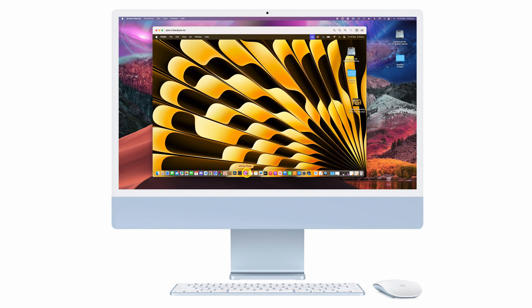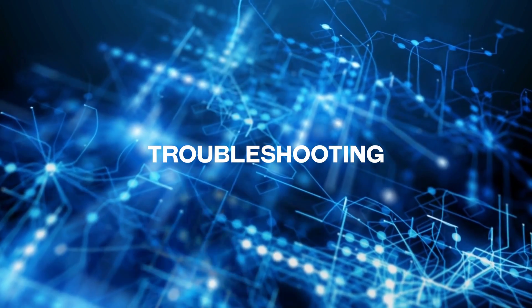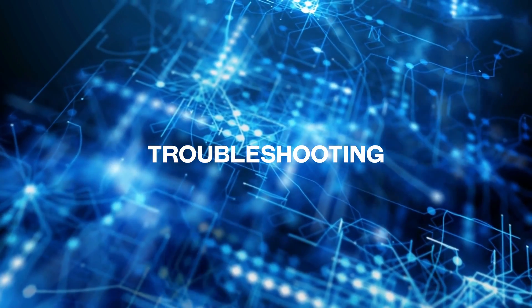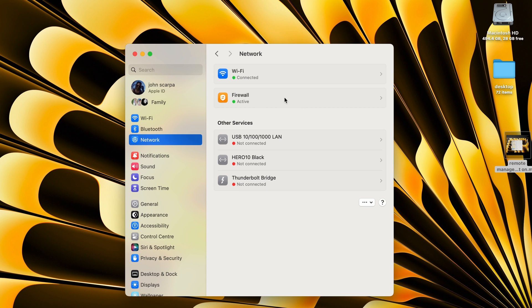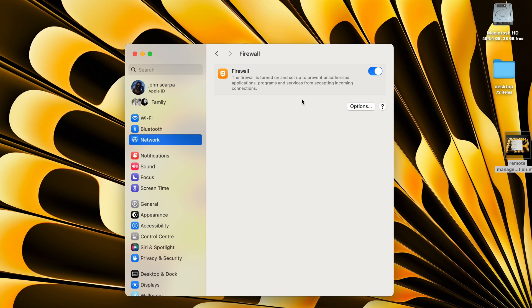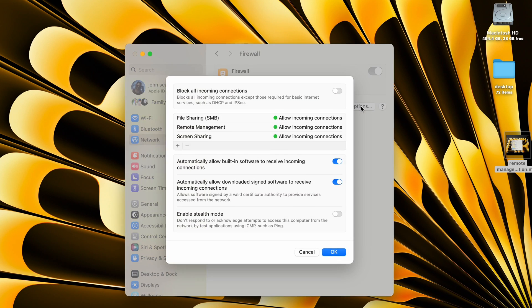Hopefully you've been able to successfully enable screen sharing on the Mac. If you were not able to, it's possible that you're experiencing some kind of firewall block. To check the status of the firewall on the client computer, click on Settings, then Network, then Firewall. You can momentarily toggle the firewall off and test it, or turn it on, then click on Options and make sure that Screen Sharing appears in the list below. If it isn't there, click on the plus button and add Screen Sharing.